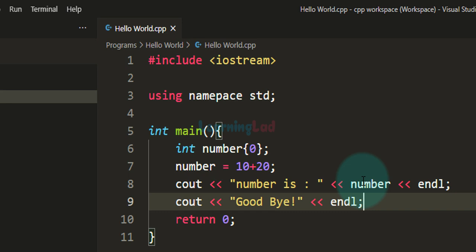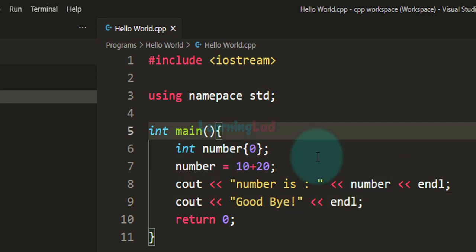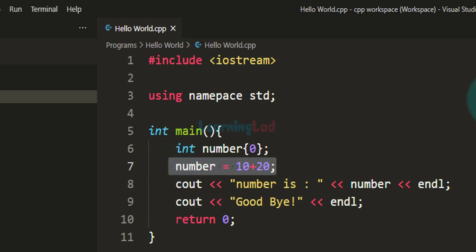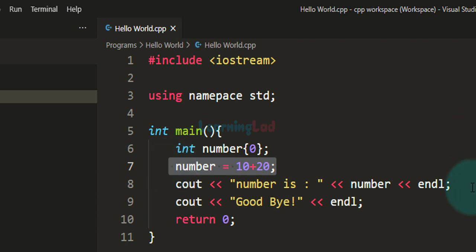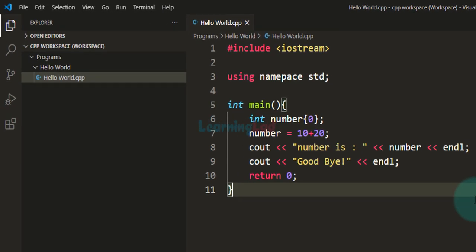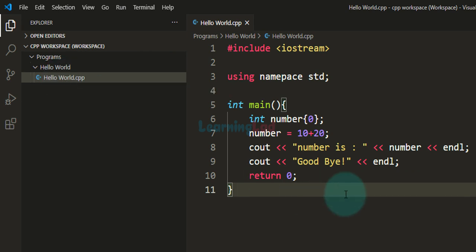I have created a very simple program. In this program we have defined a variable called number and initialized it with the value of zero. Then we changed the value of this number variable and are displaying that, and then displaying goodbye. It's a very simple program. I'm just wondering why I gave the name hello world because there is nothing about hello world in this program, but we will work with this.